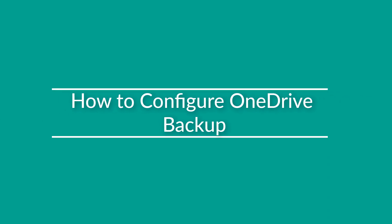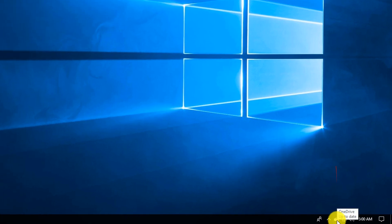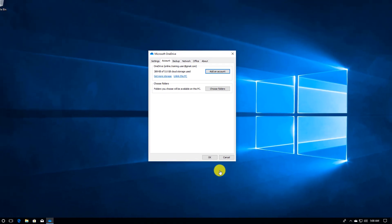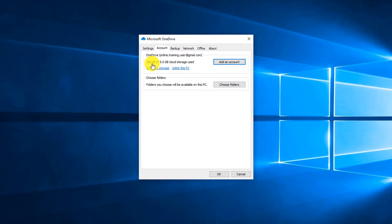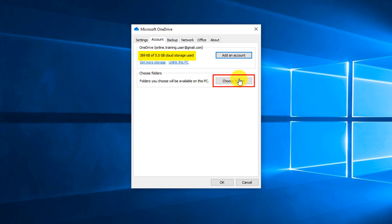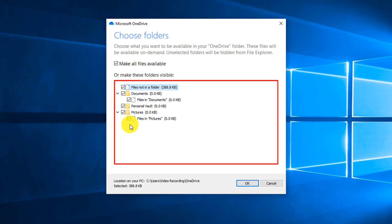To define which folders will be synchronized with OneDrive, you need to navigate to the OneDrive icon, go to More, go to Settings. Here in Settings you can see that my account only uses 389 kilobytes out of 5 gigabytes available. To choose folders available for backup, you click the Choose Folder button, and it shows all folders available for backup so you can select which ones you'd like to synchronize.